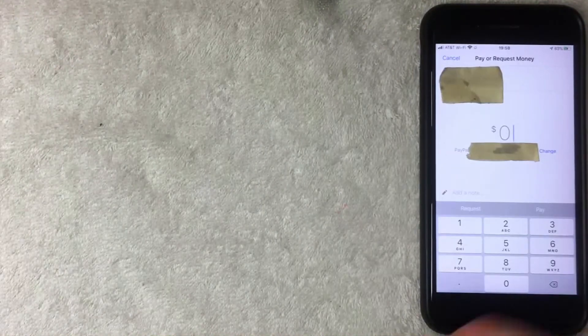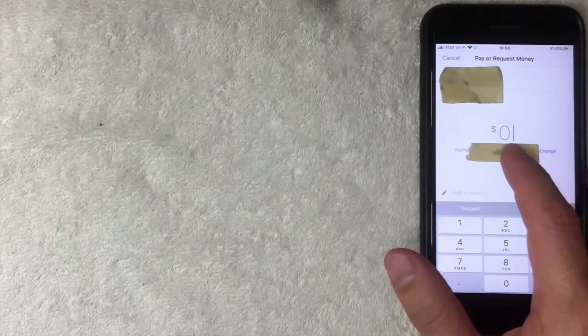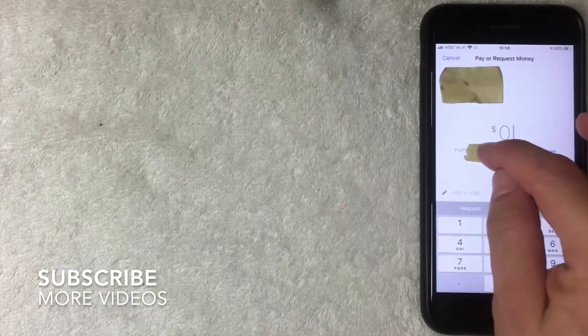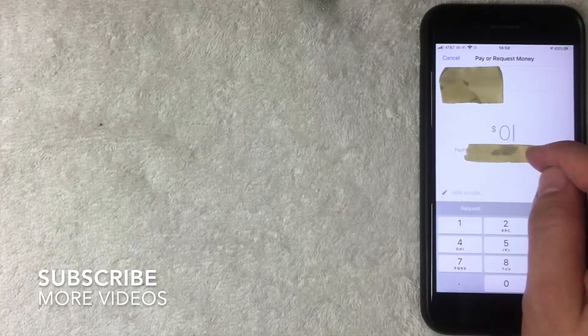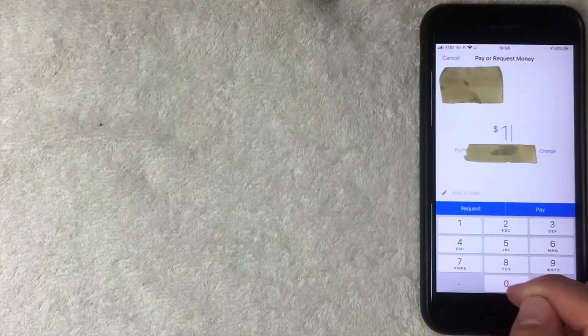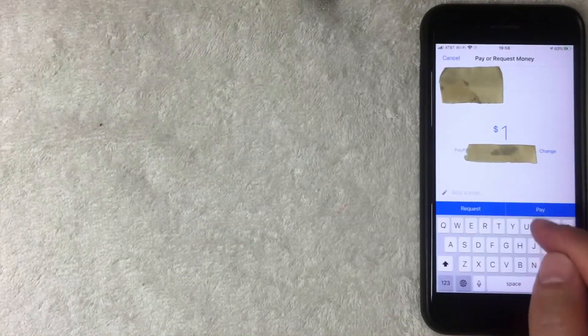The next screen is already auto-populated with my PayPal account — I'm not entirely sure how Facebook Messenger already had that information. Here you type the amount of money you'd like to send. I'll send one dollar. You can also add a note; I'll type 'happy holidays.'